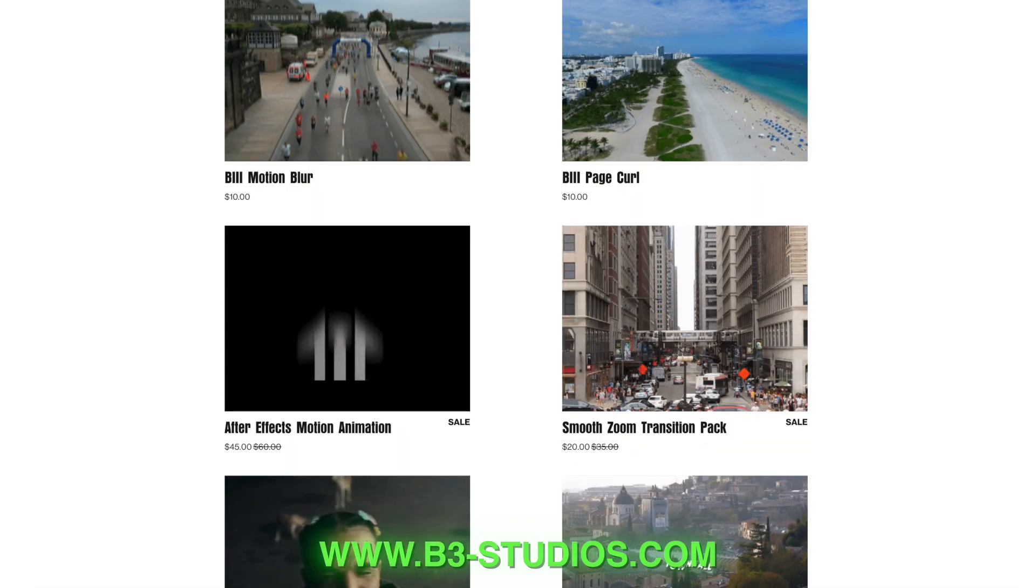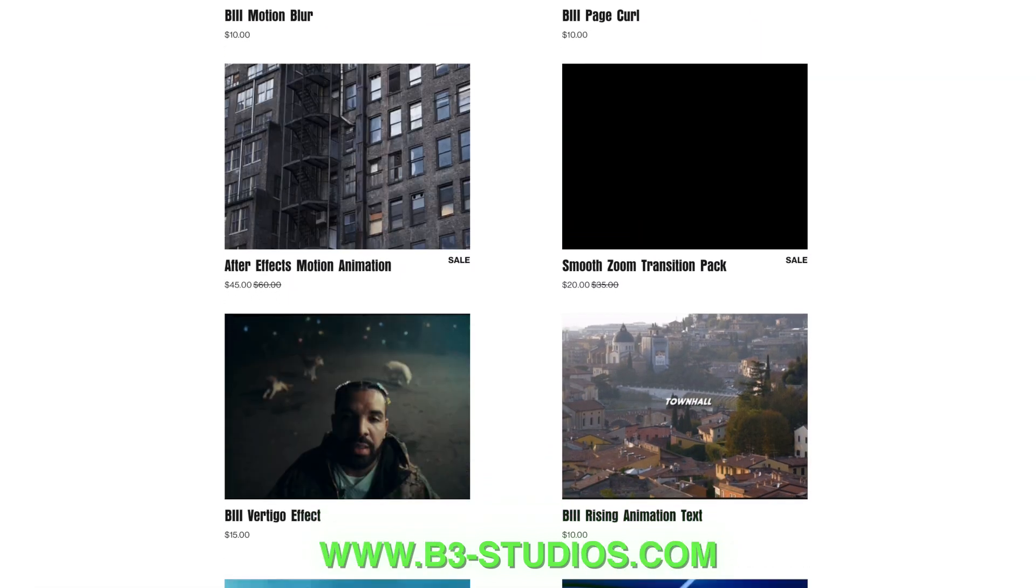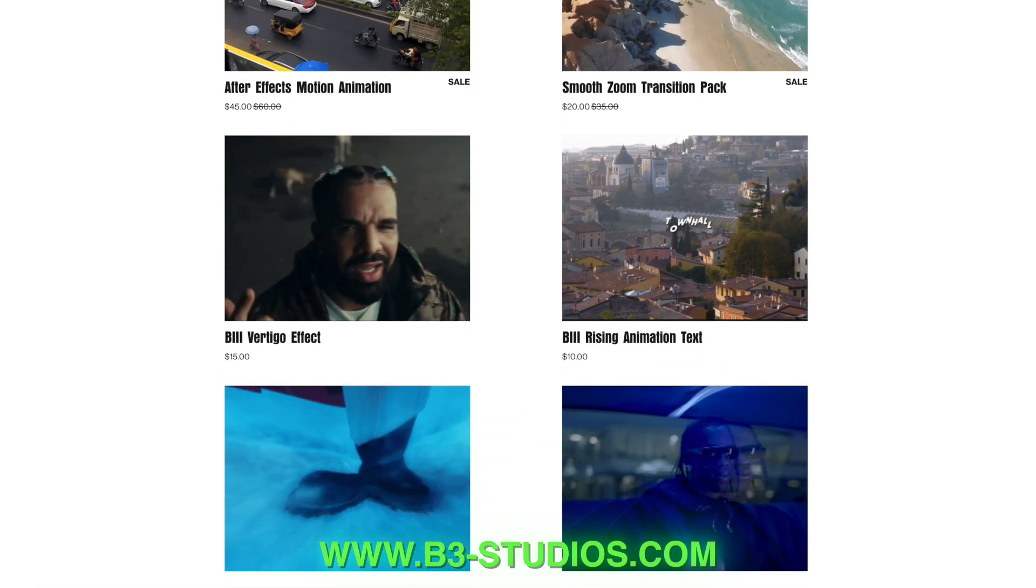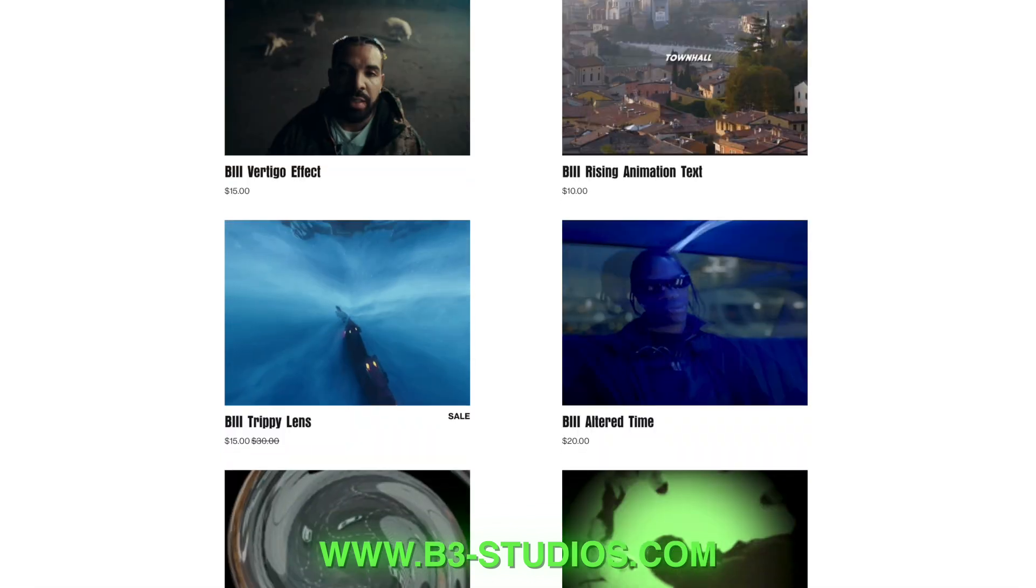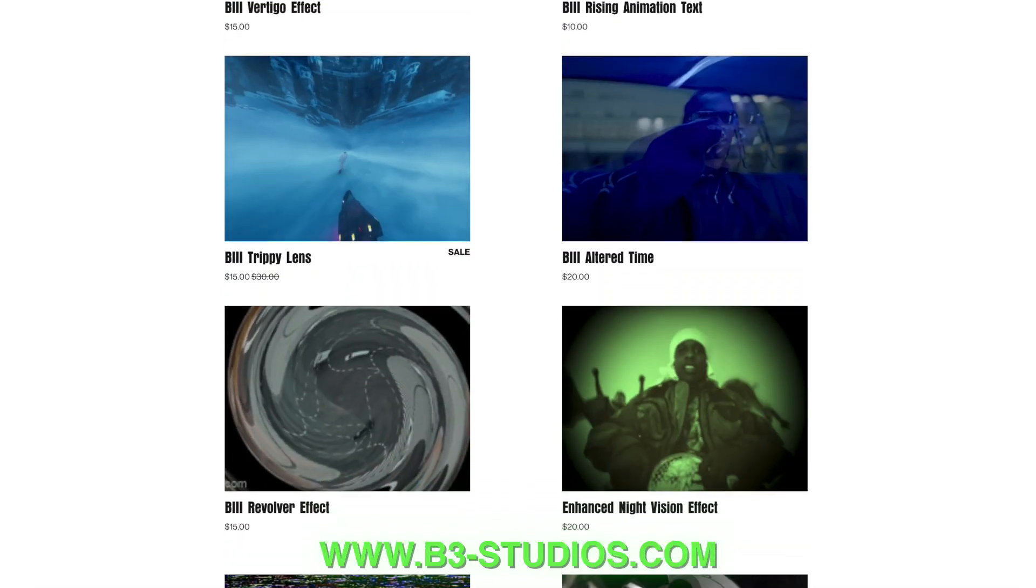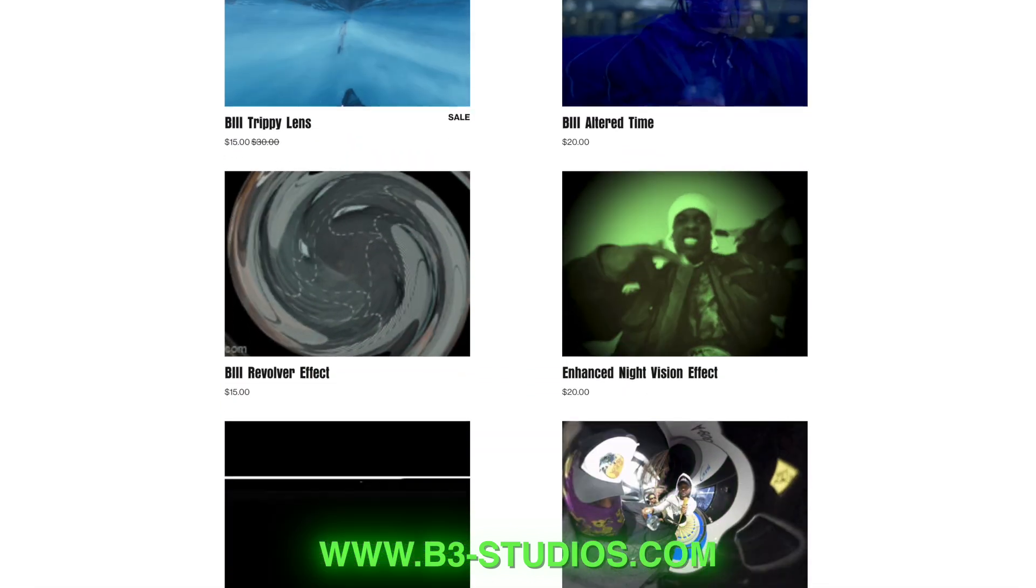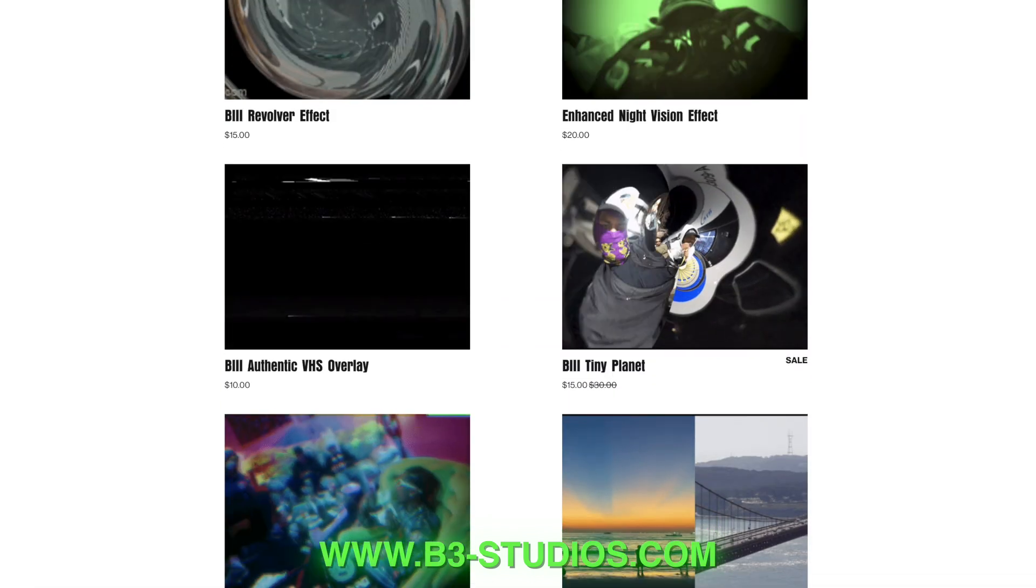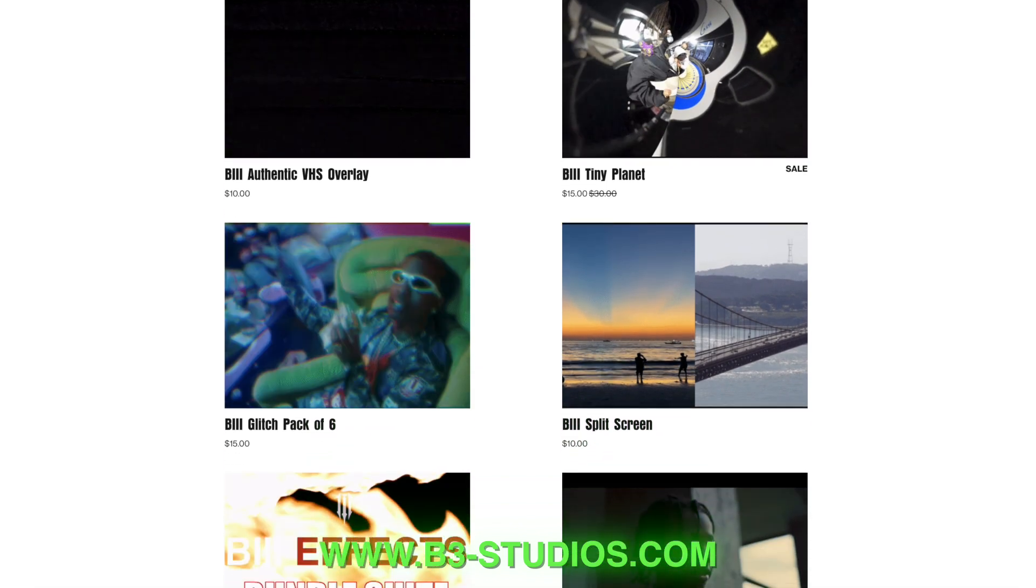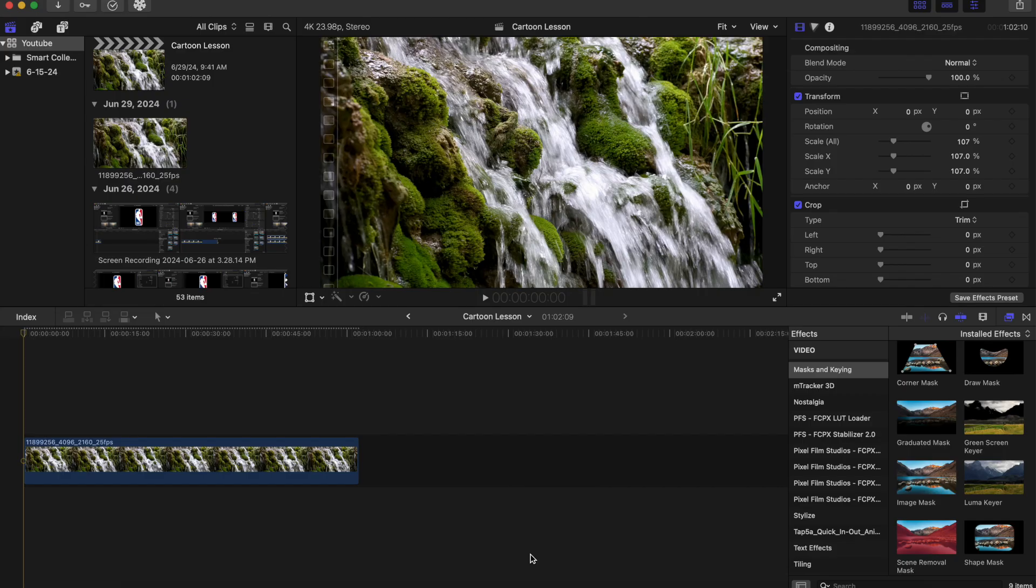Some are free and some you have to pay for, but all in all they will help you in your everyday workflow in Final Cut Pro. So make sure you guys go visit the site. There will be plugins for you that you will like, I guarantee you.